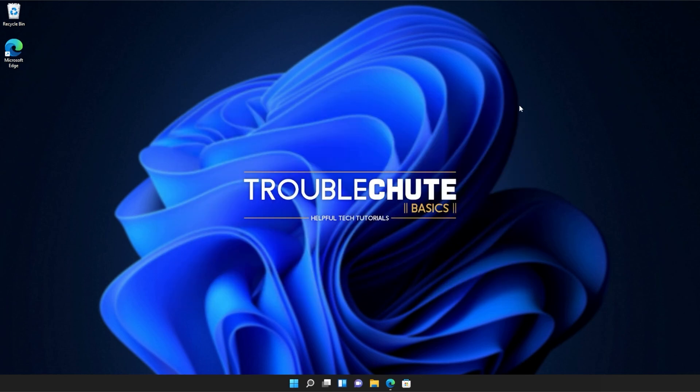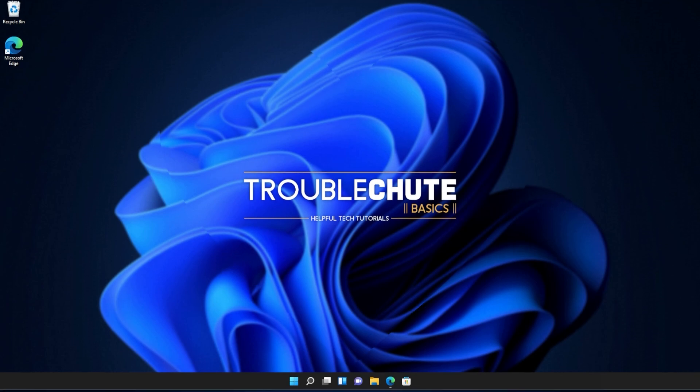Anyways, that's about it for this quick guide. Thank you all for watching. My name's been TechNobo here for Troubleshoot and I'll see you all next time. Ciao!